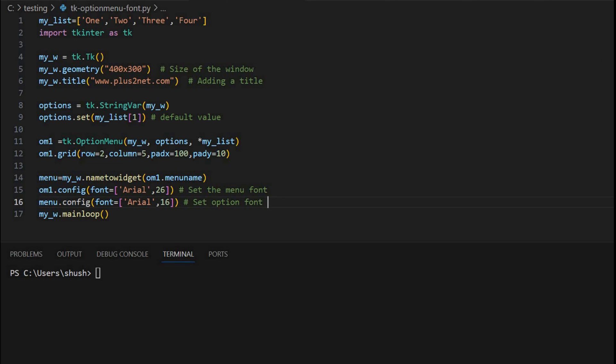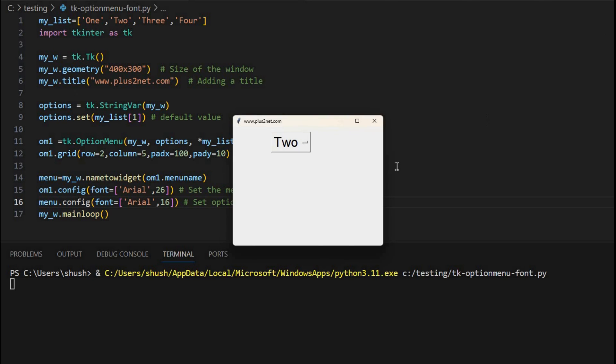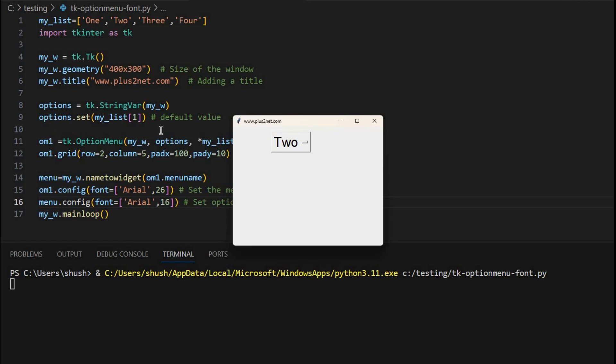Now let's just see how our things are changing. Here you can see this 2, because it's selected, because at line number 9 we have set the string variable to second element. 0 is the first element, second. So second element is 2, here you can see.